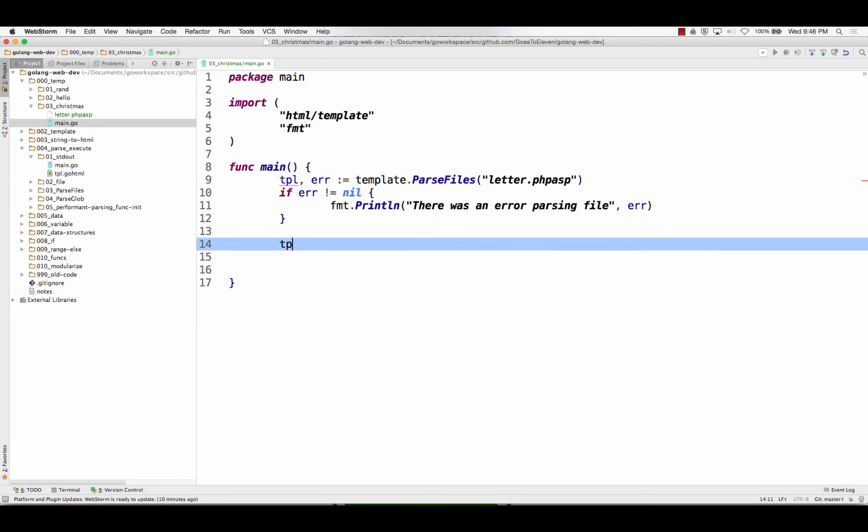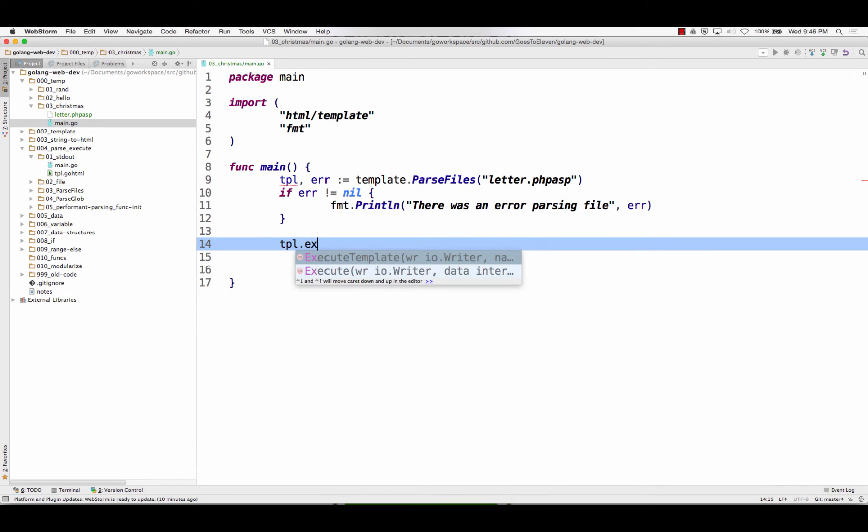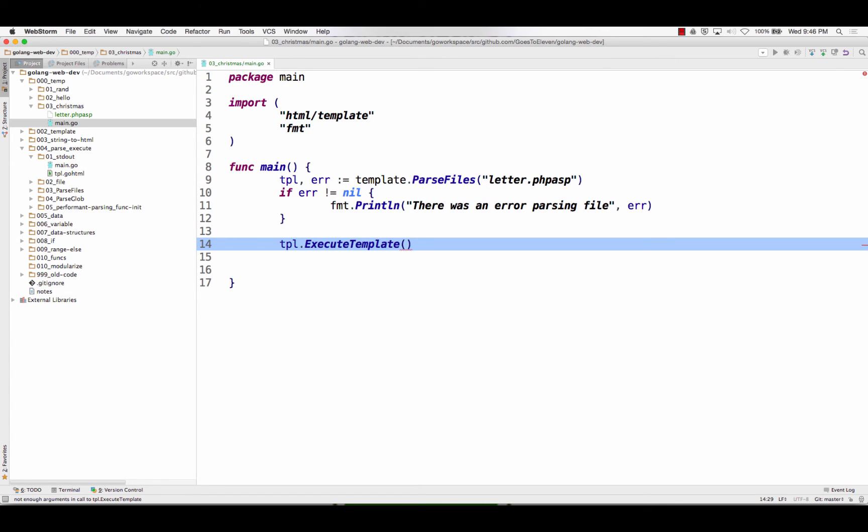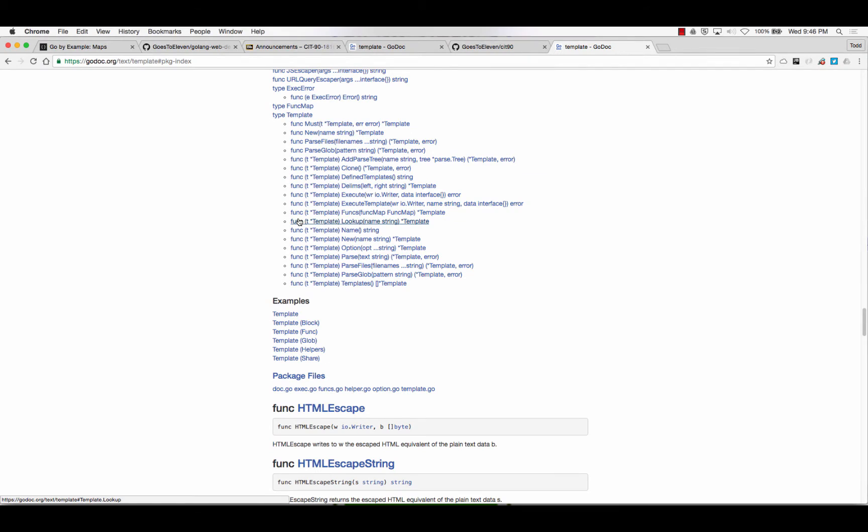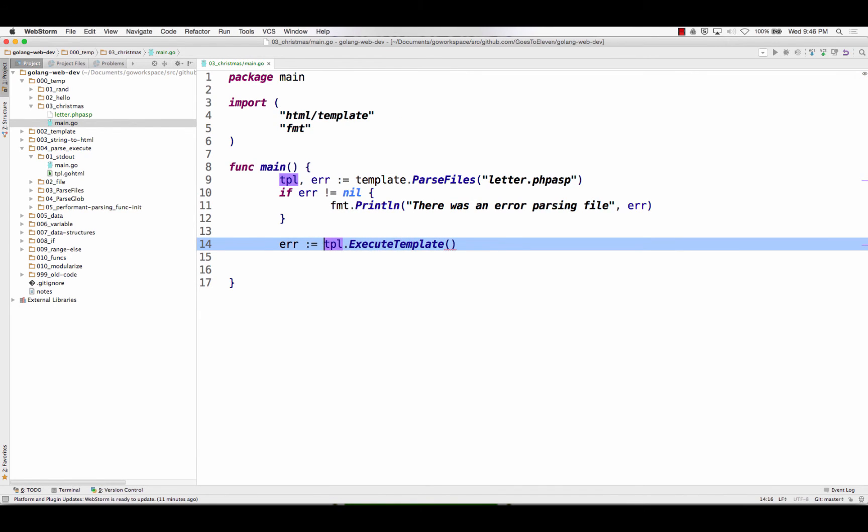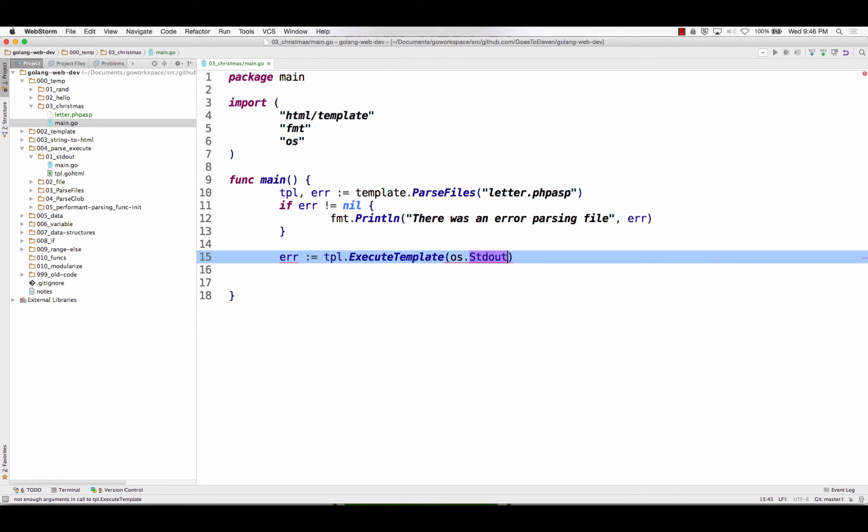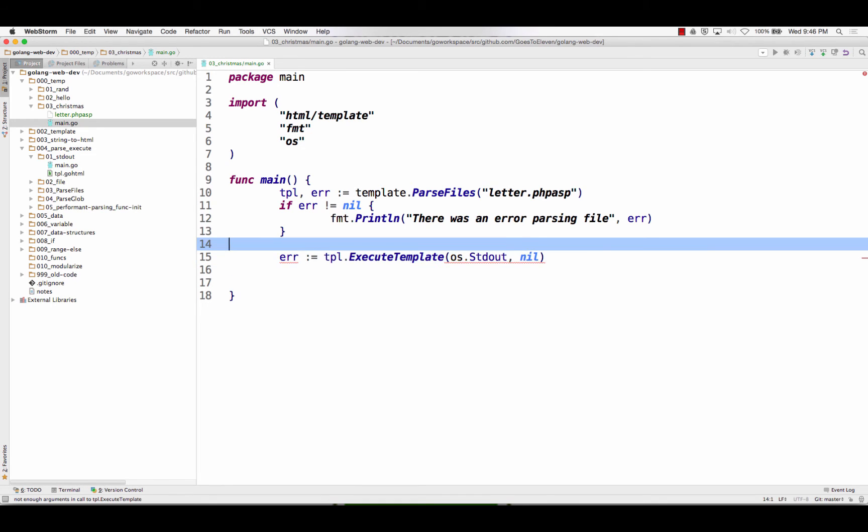So I'm just going to do TPL execute template, and it's asking for a writer, and what else does it ask for? It asks for a writer and data, and it returns an error. So I should probably catch that error. Template execute template, and it wants a writer, OS standard out, and I'm not going to pass in any data, and I'm just going to check that error again.